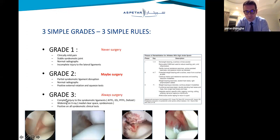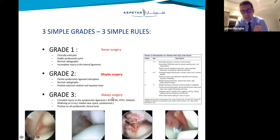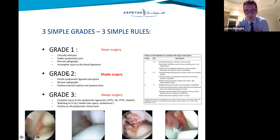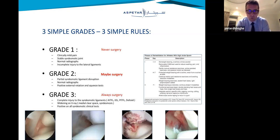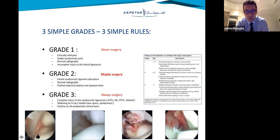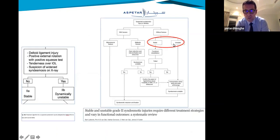Grade 3s are the bad ones — the clinical examination is full-blown and the x-ray shows widening. They always need surgery because they need to be fixed. Then we have the blurred line of grade 2s, where you have a bit of instability, sometimes normal radiographs, but positive tests. These sometimes need surgery, and we now have algorithms to help define how stable they are.